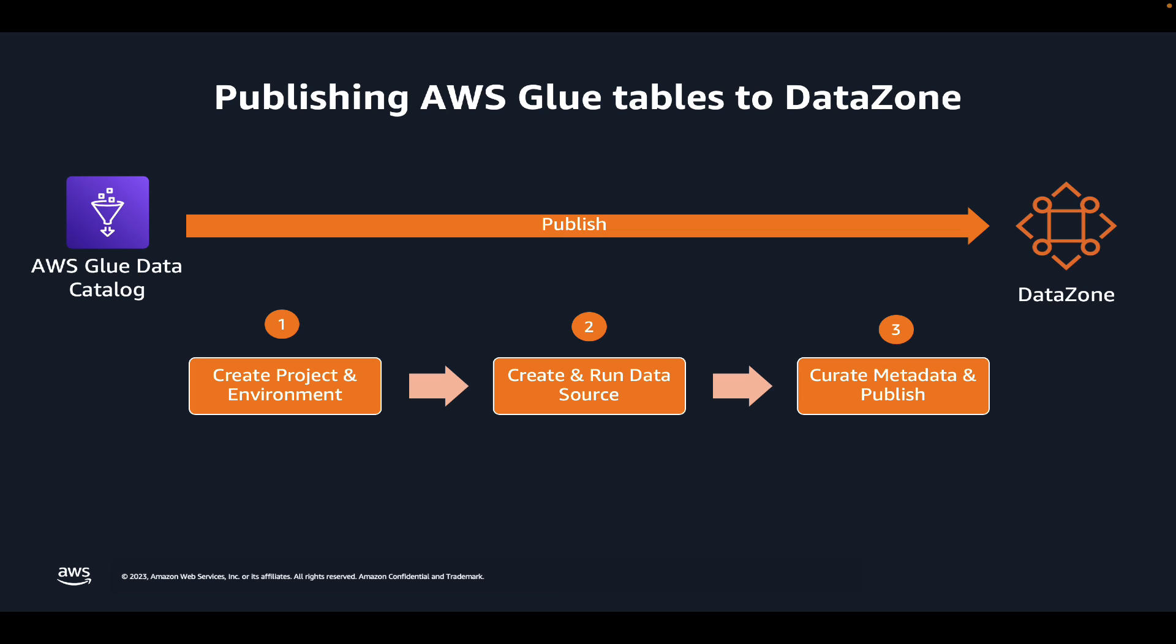Next, you will need an AWS Glue data source within the project and run it. The data source automatically reads the technical metadata such as the name, location, and schema of the tables in your AWS Glue Data Catalog and creates assets in DataZone using that metadata.